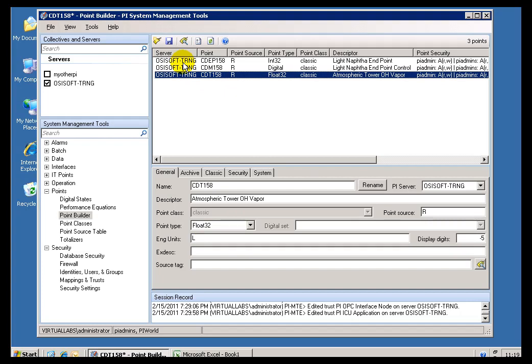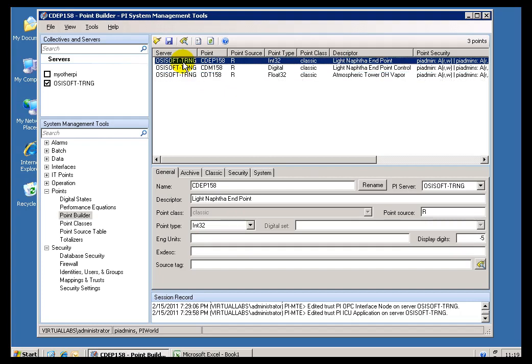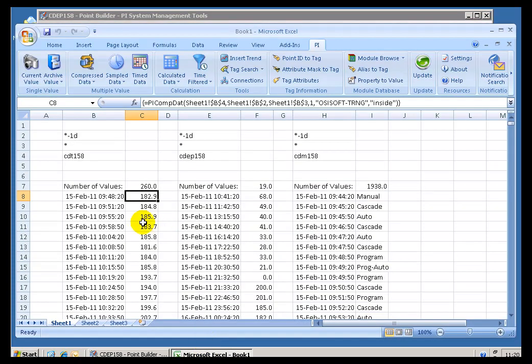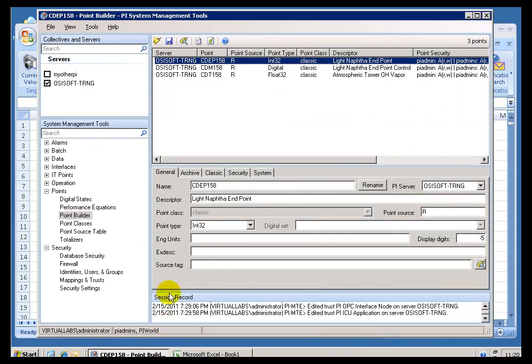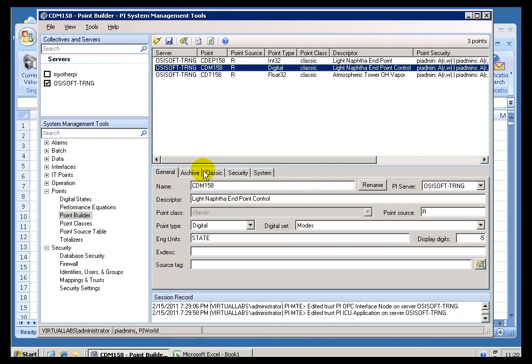In addition to that Float32, we also have an Int32, an Integer Type. And of course, this maps back correctly to these Tags as we saw them. This is the Float32 here, this is the Int32. And then we had this third one here that didn't take Numbers, it just showed us these Values. That's actually a Digital Point Type.